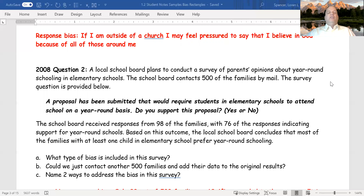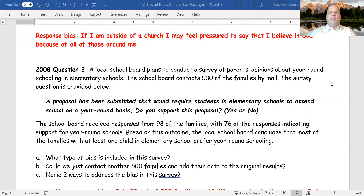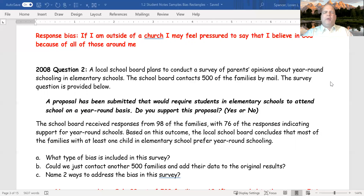So, what type of bias is included in the survey? First, I want to look at the question and determine whether it was neutrally worded. When I read 'Do you support the proposal?' — and the proposal was year-round schooling — that's pretty neutrally worded, so I'm not worried about response bias in that sense. And is this a sensitive question where I'd want to lie? Probably not — either you want your child in year-round school or you don't; no one's really pressuring you. However, we mailed it out to 500 and only got 98 responses, so we have non-response bias going on.